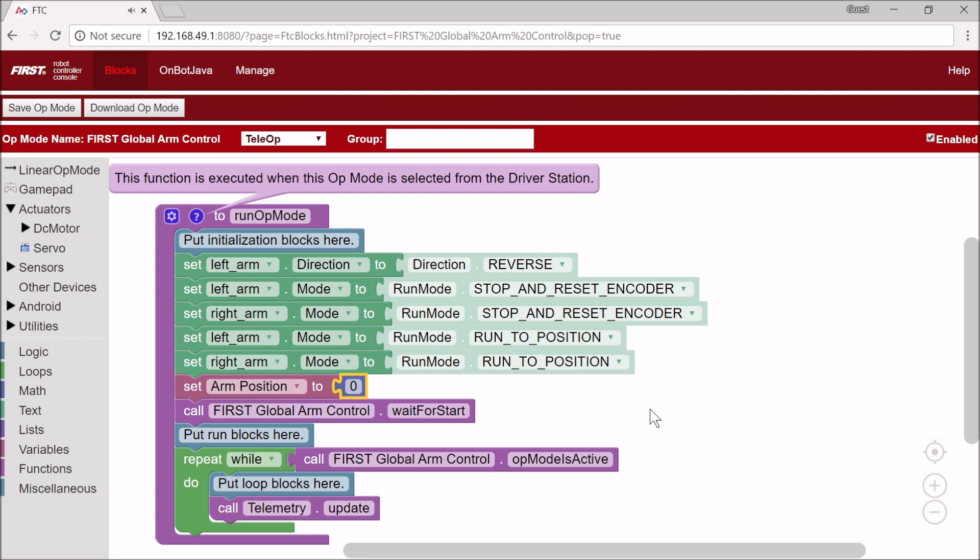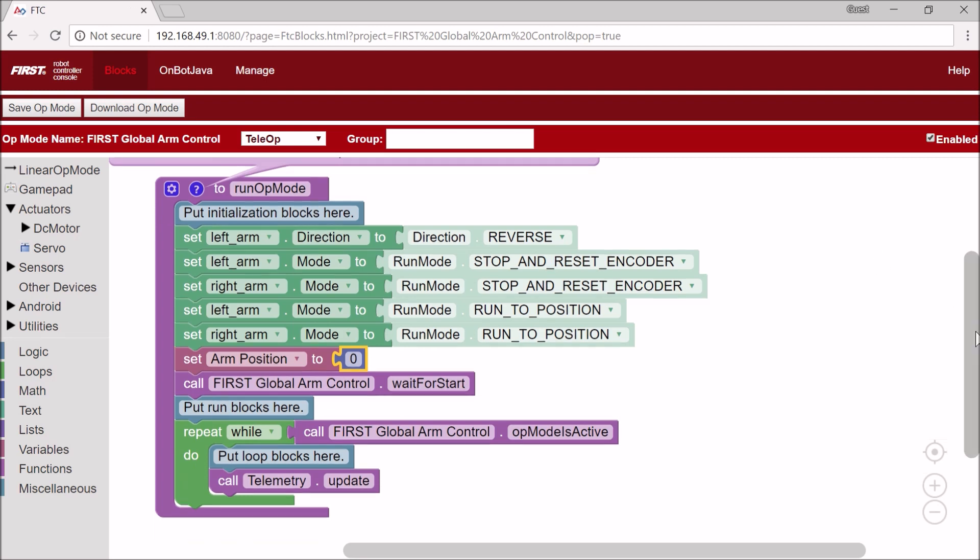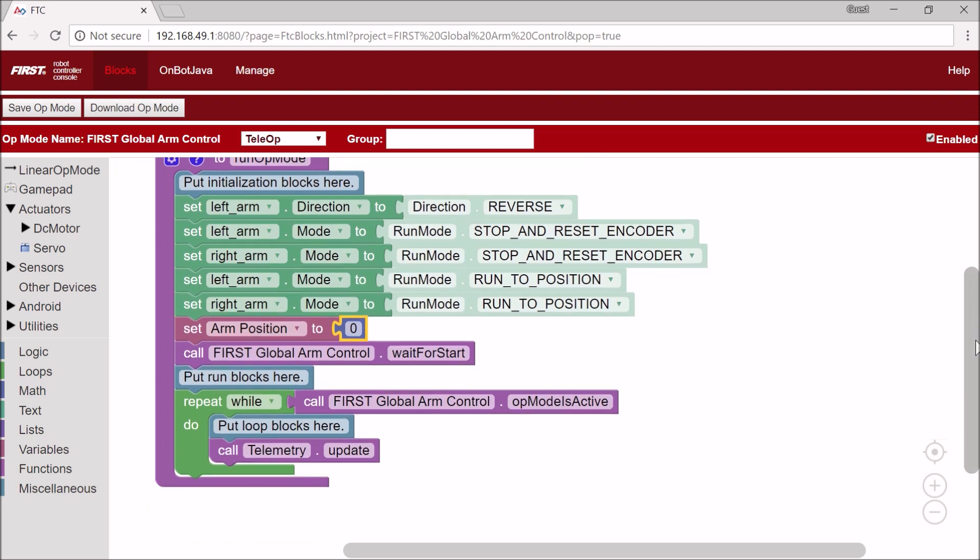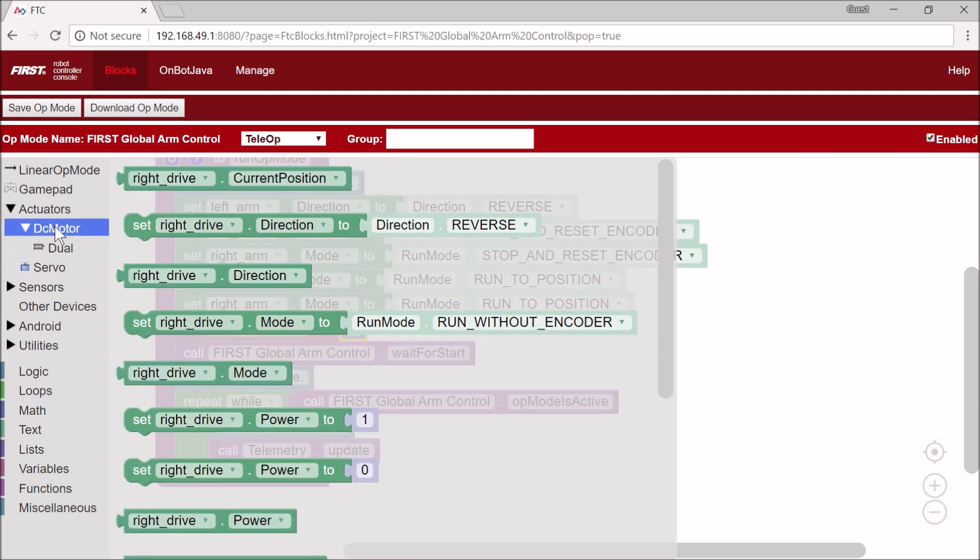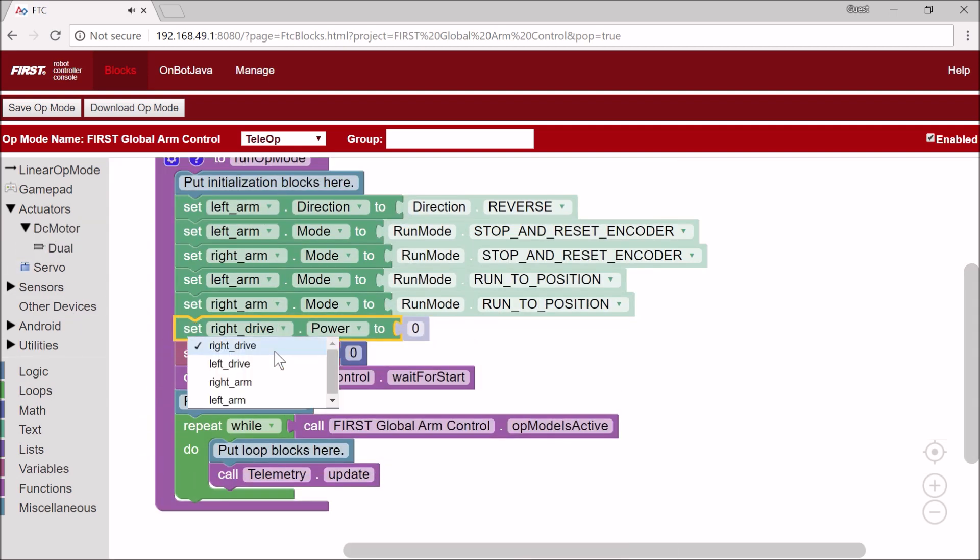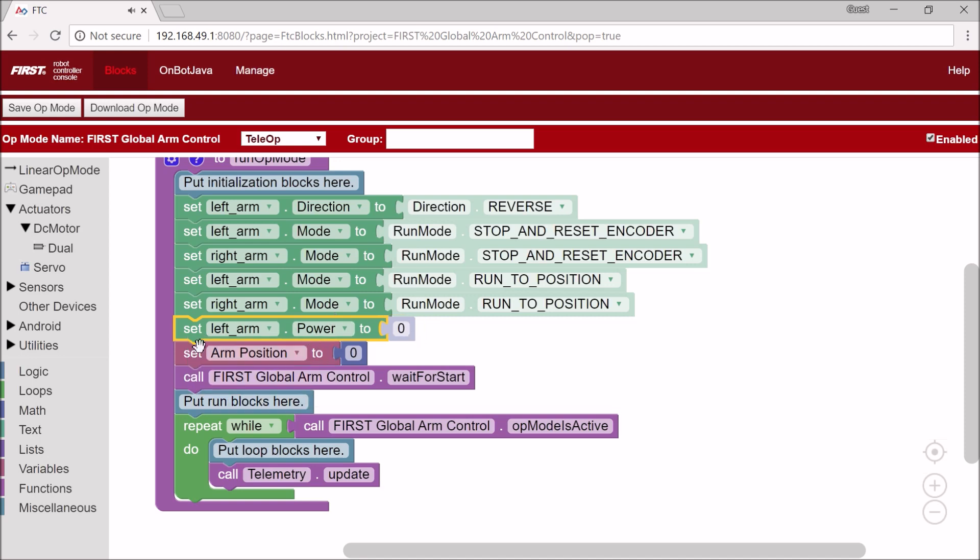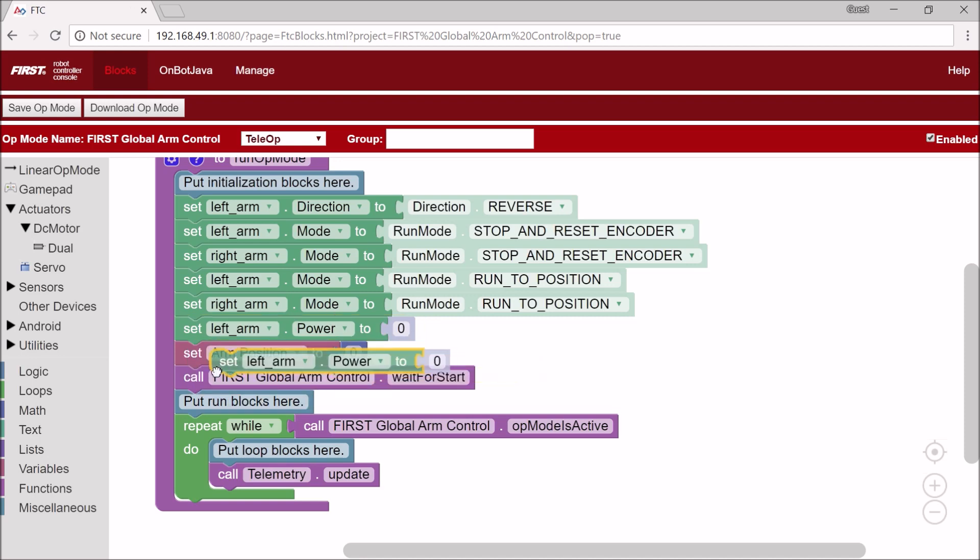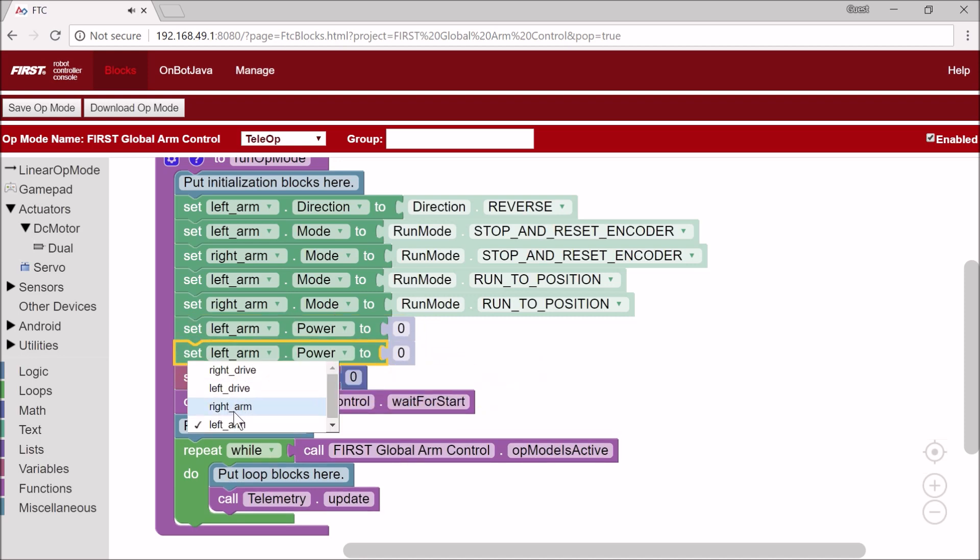Now our initialization is done. I am going to start... Sorry, I forgot one thing. We have to set the powers of the arms to 0. So I'm going to set LeftArm to 0, and RightArm.Power to 0.